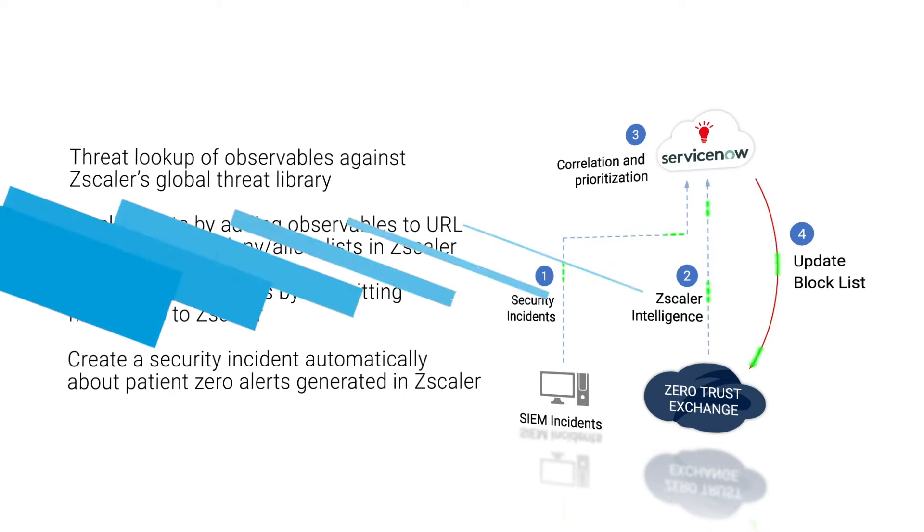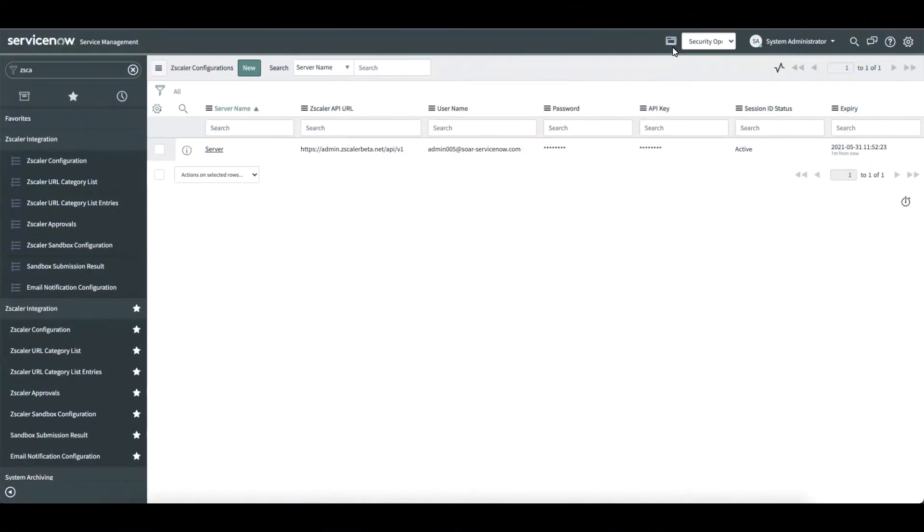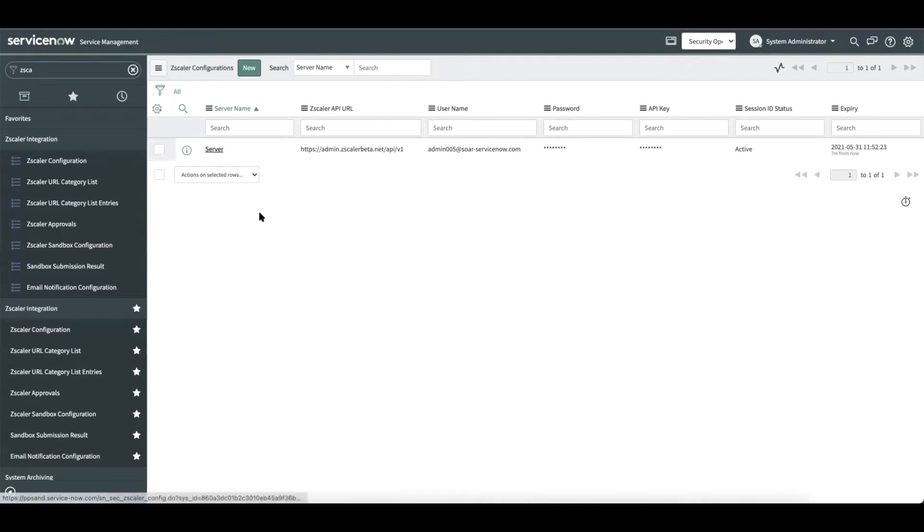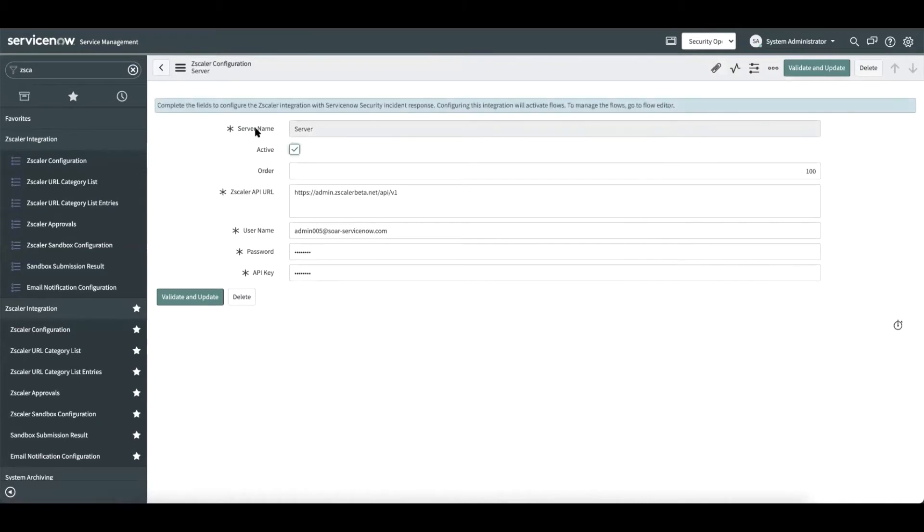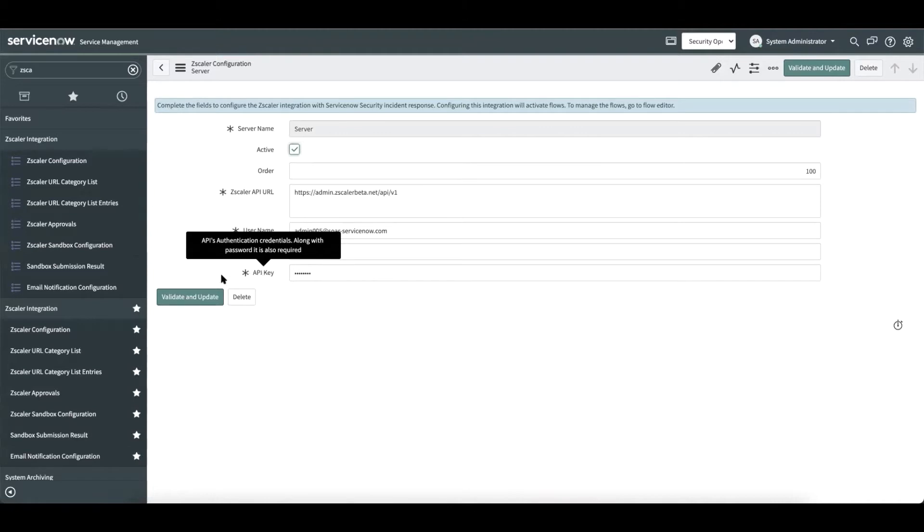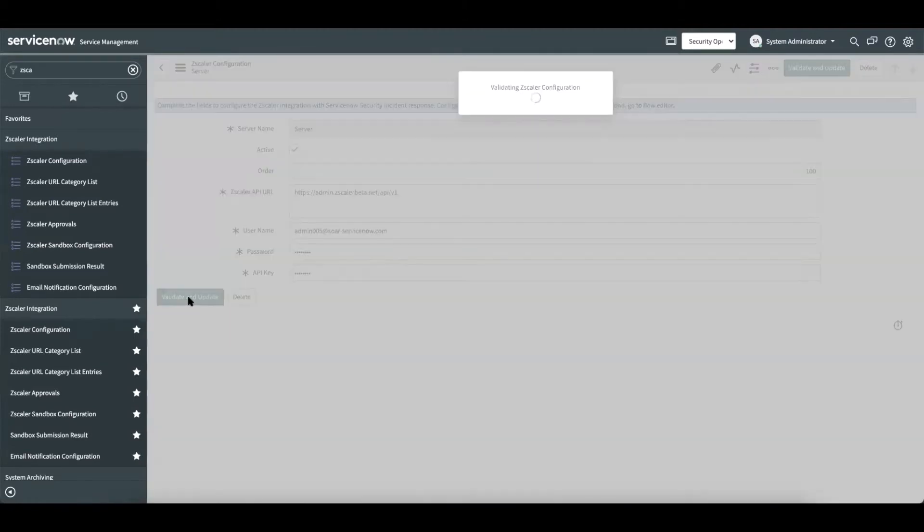Let us begin this demo by understanding the different configuration in this integration. The first step is to establish a connection between ServiceNow and Zscaler. Here is a sample configuration record. We capture the server name, the API URL, username, password, and API key. The security admin can validate and save these details.